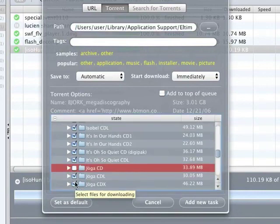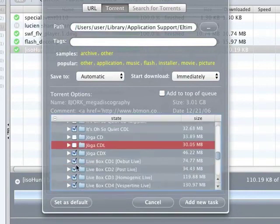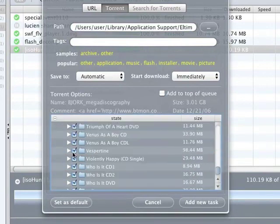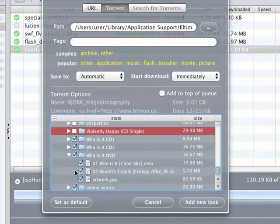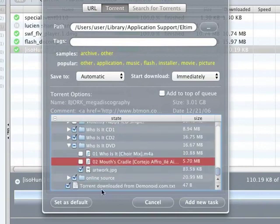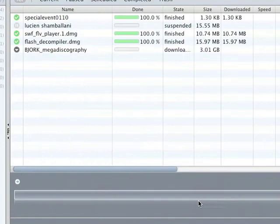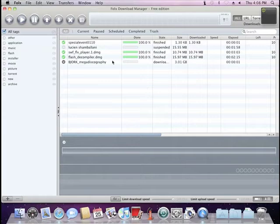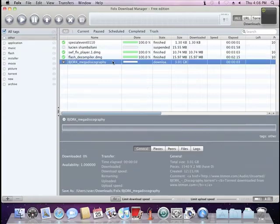Assign a tag to your download. Choose which content you don't want to download, in case there are such files. And you're done. Just press 'add new task' to start the download process.